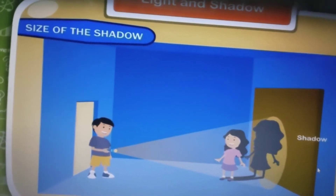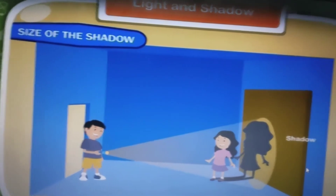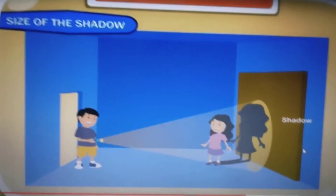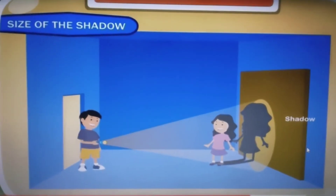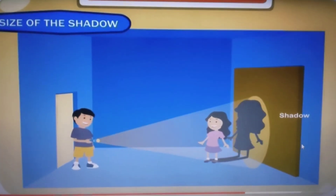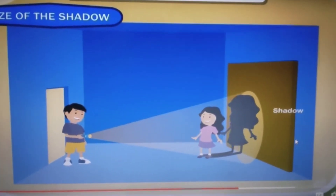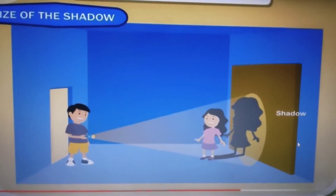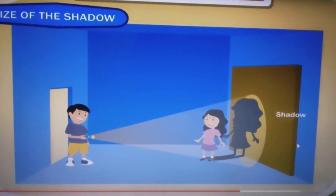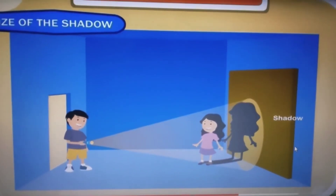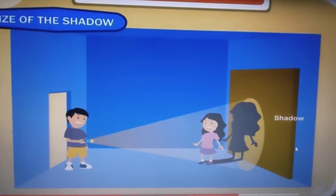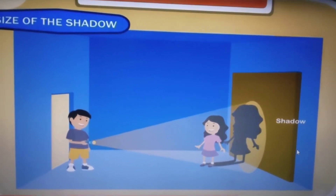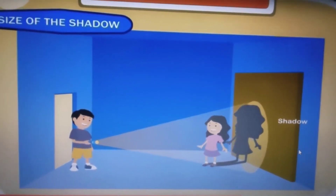What is the conclusion of this activity? The conclusion is that when the distance between the source of light and the object is more, the size of the shadow is smaller.